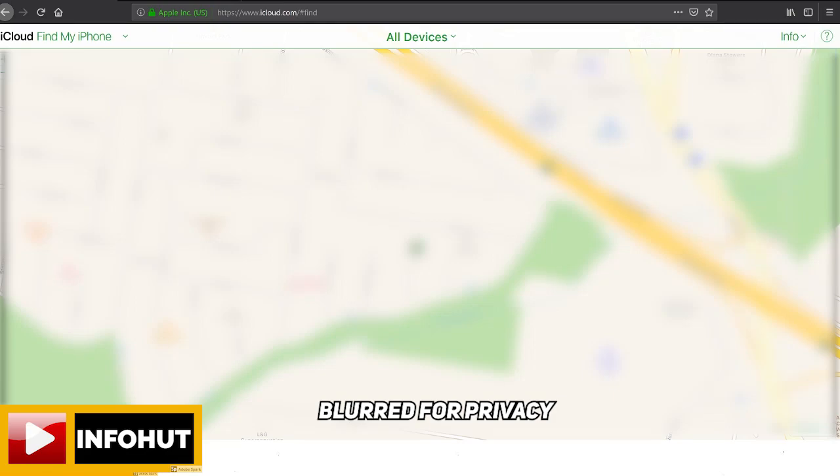Hi all, it's JV here again from InfoHut with another tutorial on how to remove iCloud and Find My iPhone from a phone that you don't have in your hands anymore or an iPad.